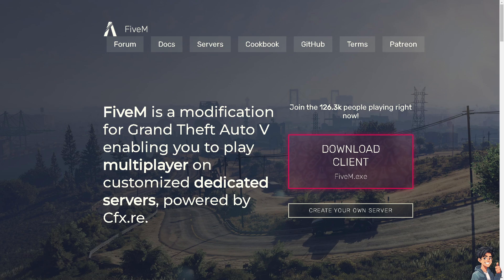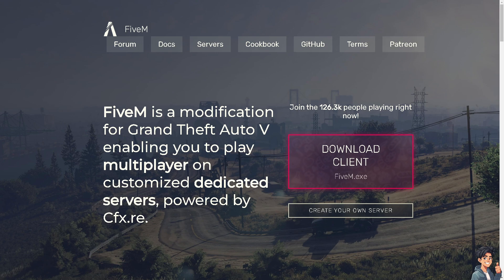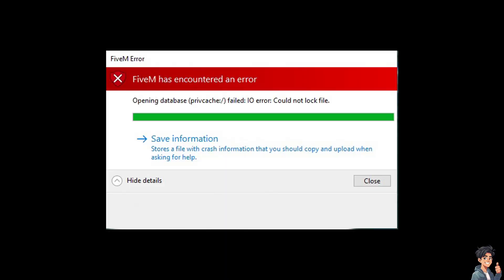Welcome back. In today's video, we are going to show you how to clear FiveM cache and fix crashes and errors. Let's begin. Clearing the cache in FiveM can resolve various crashes and errors you might encounter while playing.